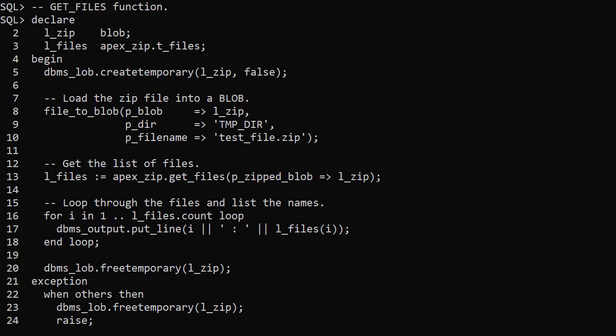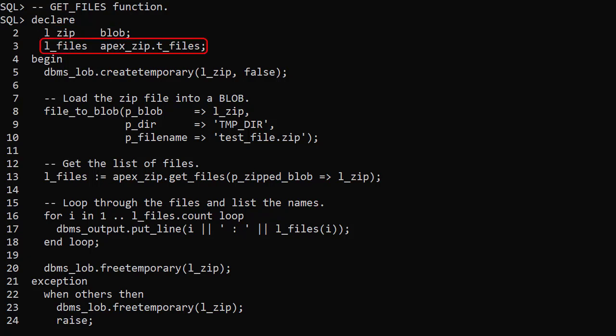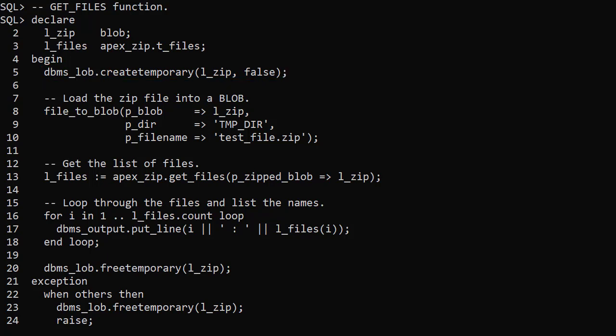The GetFiles function returns the list of files contained in a zip file. We have a variable to hold the zip file data. The TFiles type defines a table of Varchar2 file names. We create a temporary blob. We use the FileToBlob procedure to load the zip file from the file system into the blob. In this case the file is called TestFileZip.